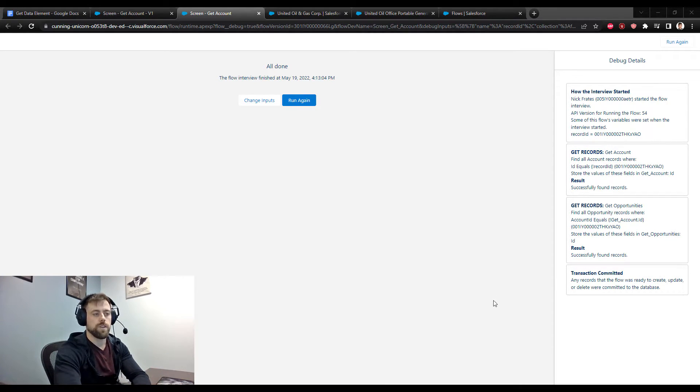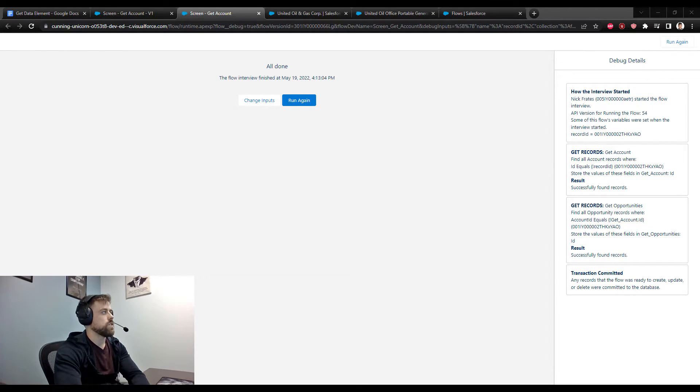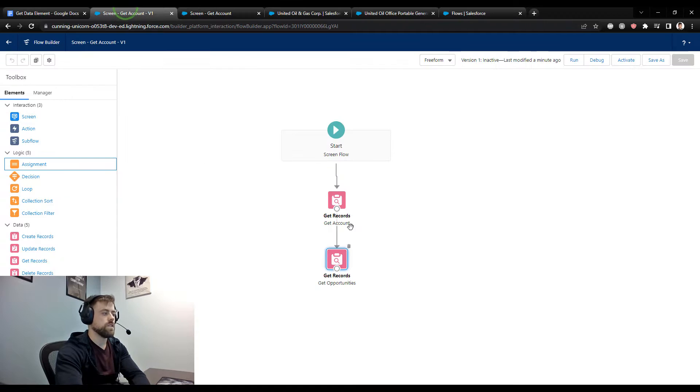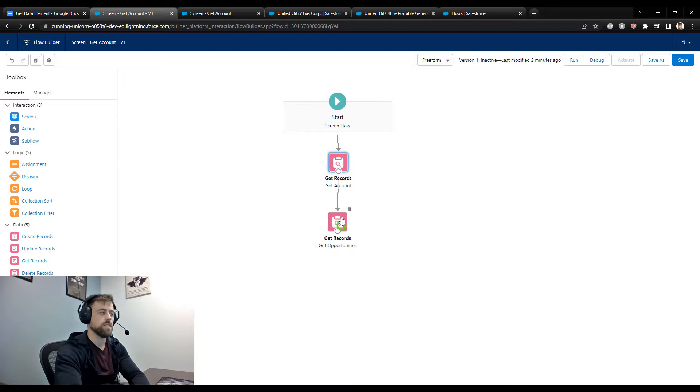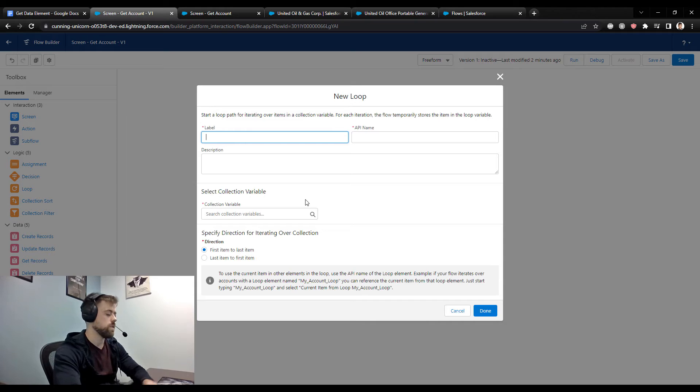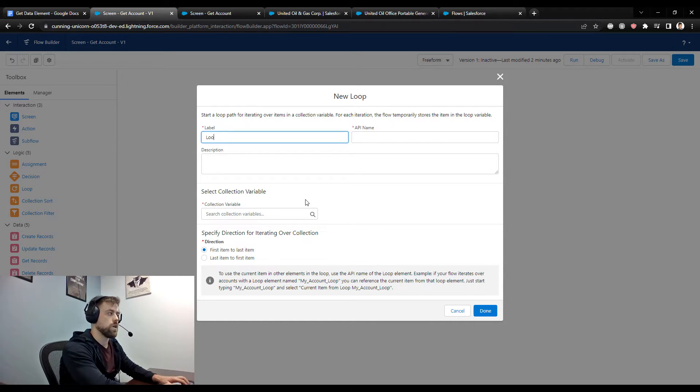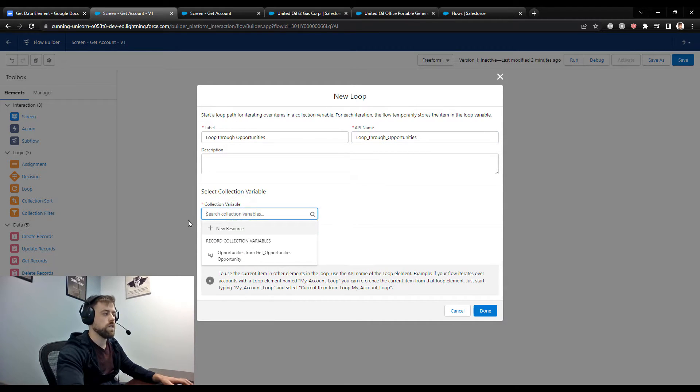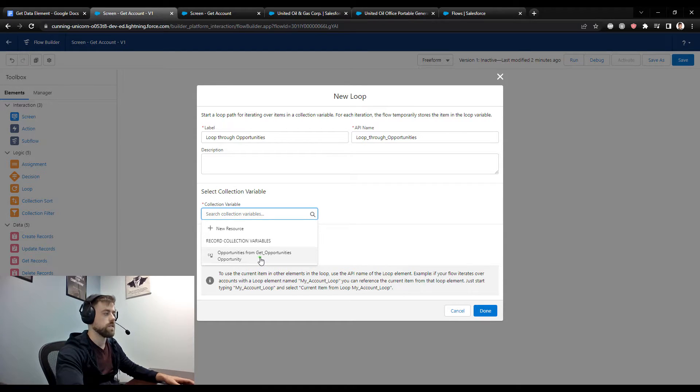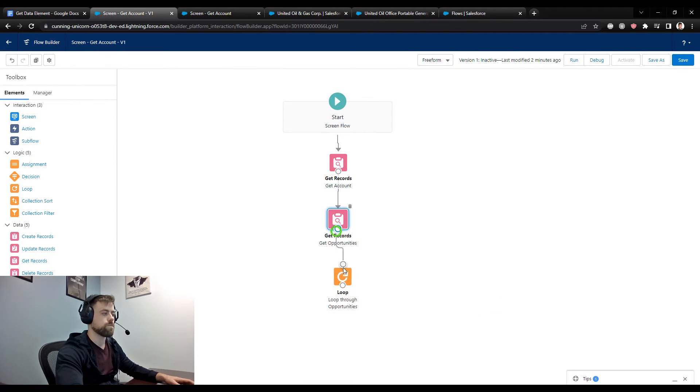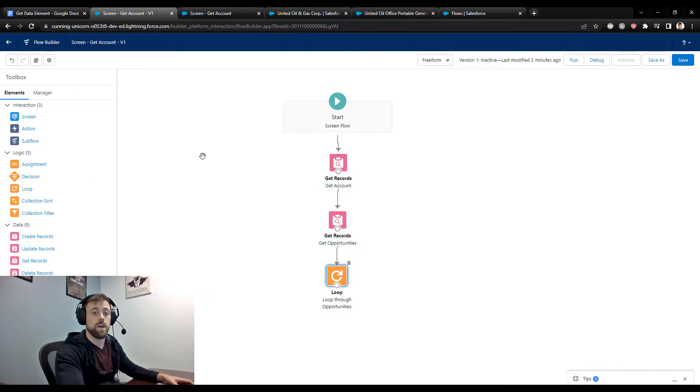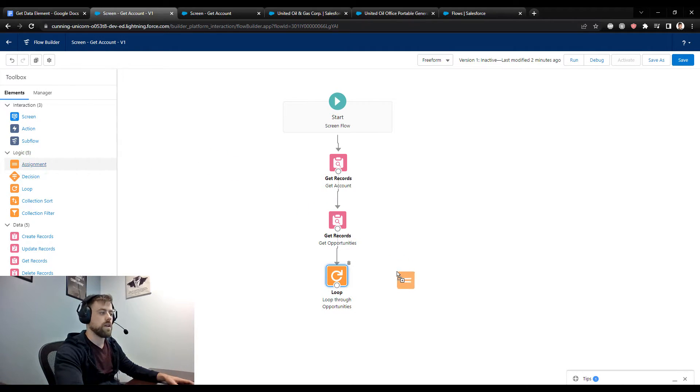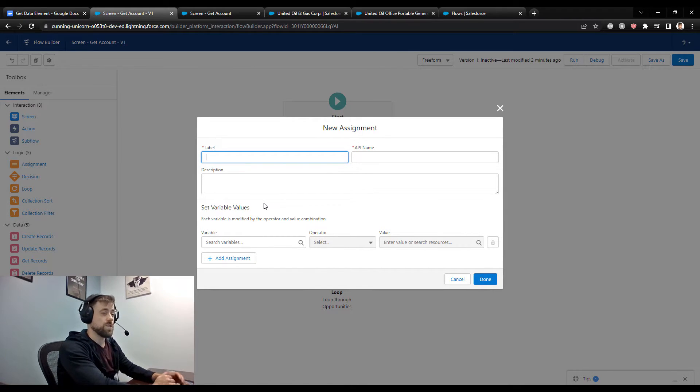And so you might be thinking to yourself, that's cool that you were able to find related opportunities, but what can we do with that? And so one common thing to do would be to loop through our related records and make some sort of update. So let me show you how that works. I could just drag a loop to the canvas here. I can call it loop through opportunities. And here I'm able to select the collection that our get element provided to us. So I could select get opportunities, press done. I could connect these two, and then I could loop through them. And maybe I wanted to count the amount of all the opportunities, for example.